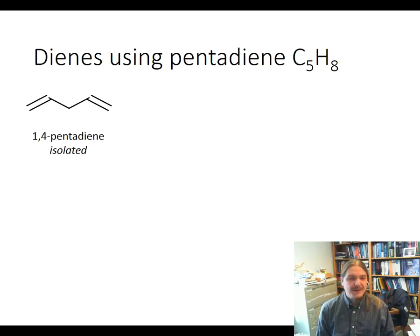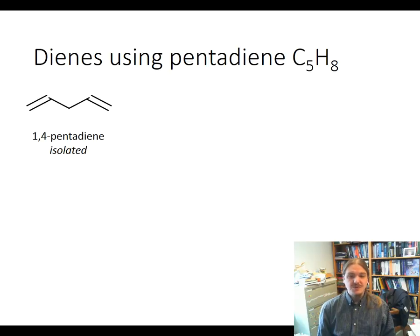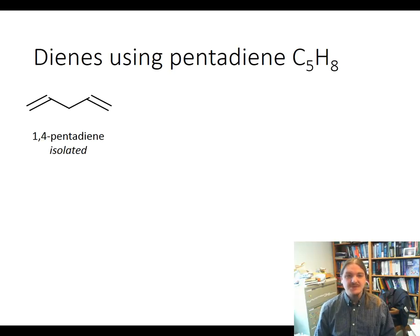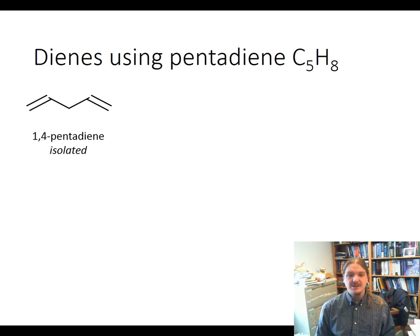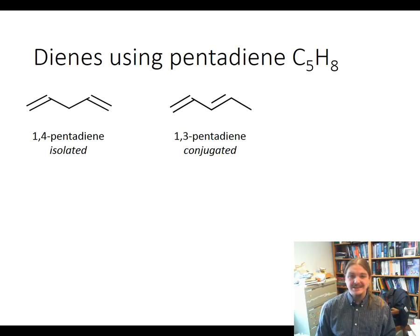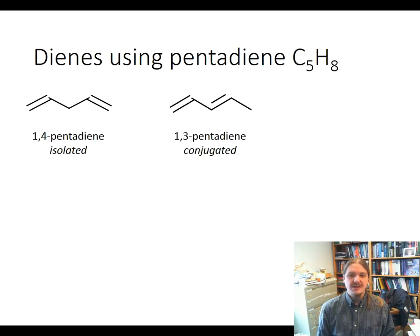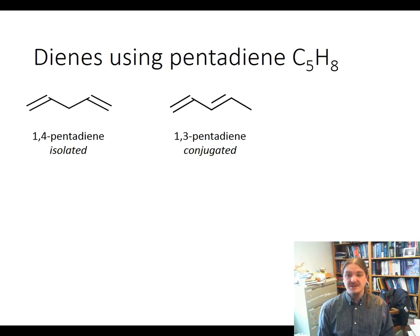First, here we have 1,4-pentadiene. This is classified as an isolated diene. The two alkenes in the molecule are separated by an sp3 hybridized carbon. Any other kind of situation where you have alkenes separated by sp3 hybridized carbons is an isolated diene. 1,3-pentadiene is called a conjugated diene. Here we have sp2 hybridized carbons in a contiguous chain, and that's what conjugated means: sp2 hybridized carbons in a contiguous chain.